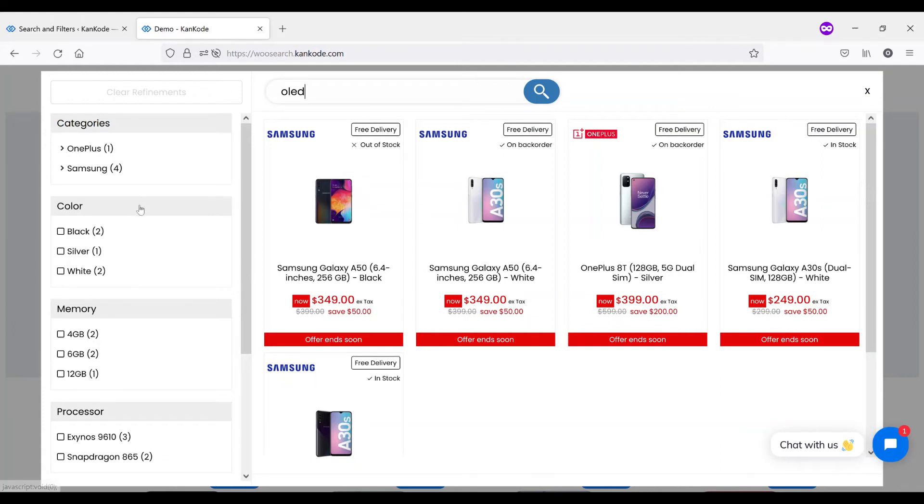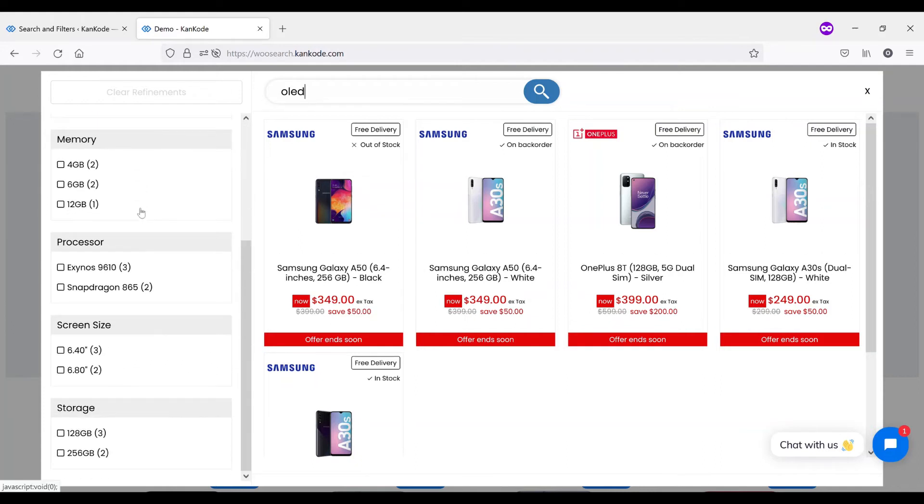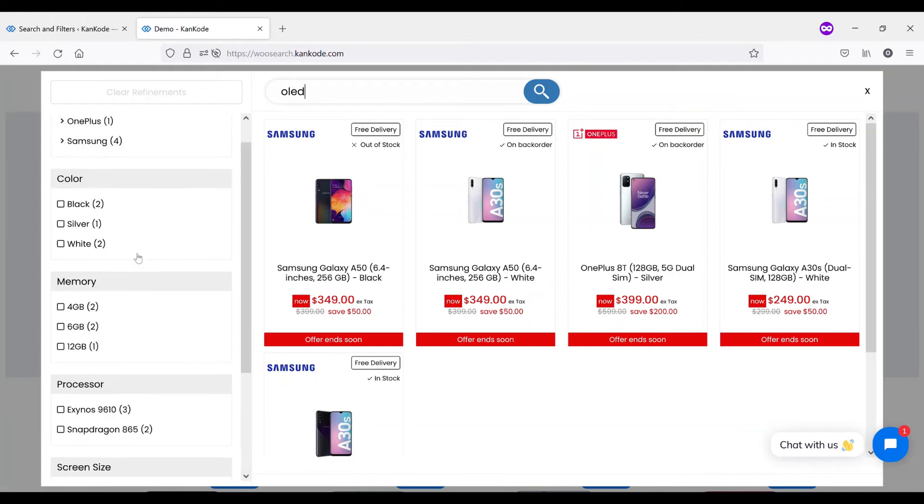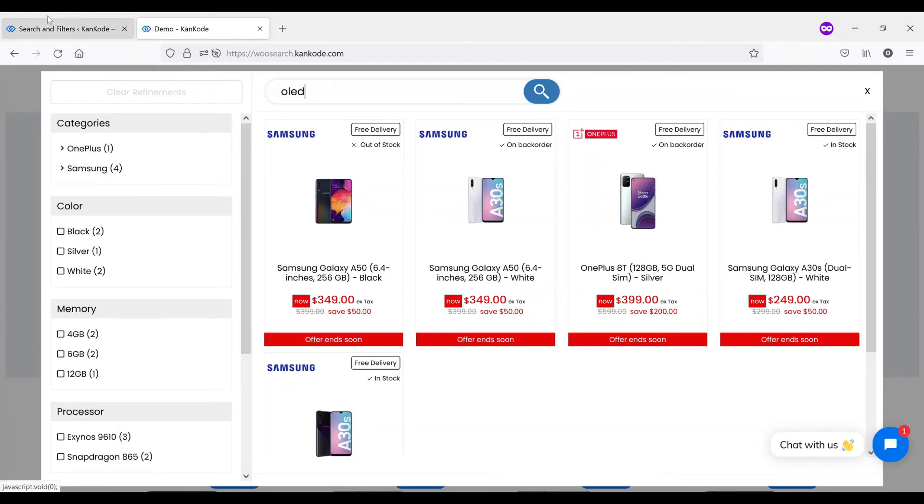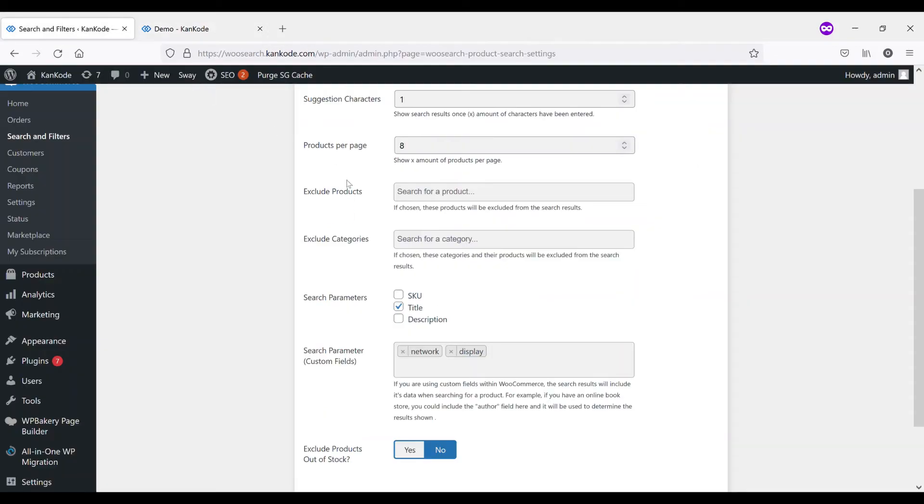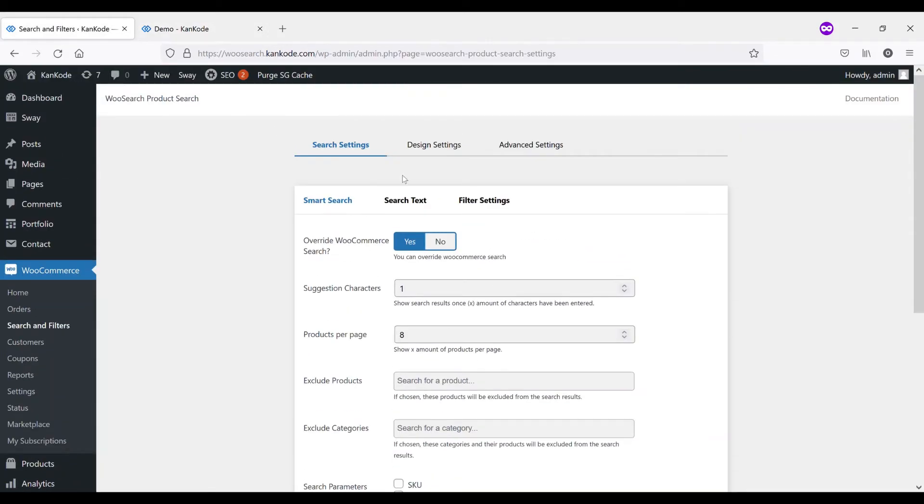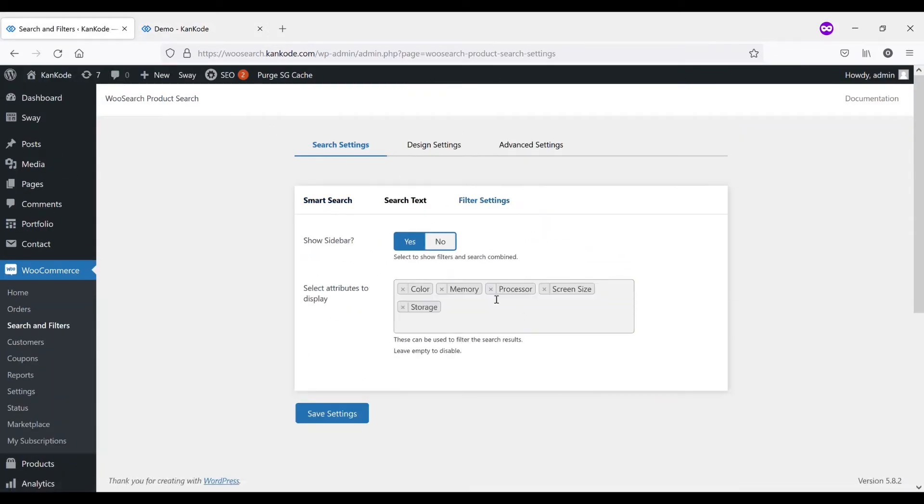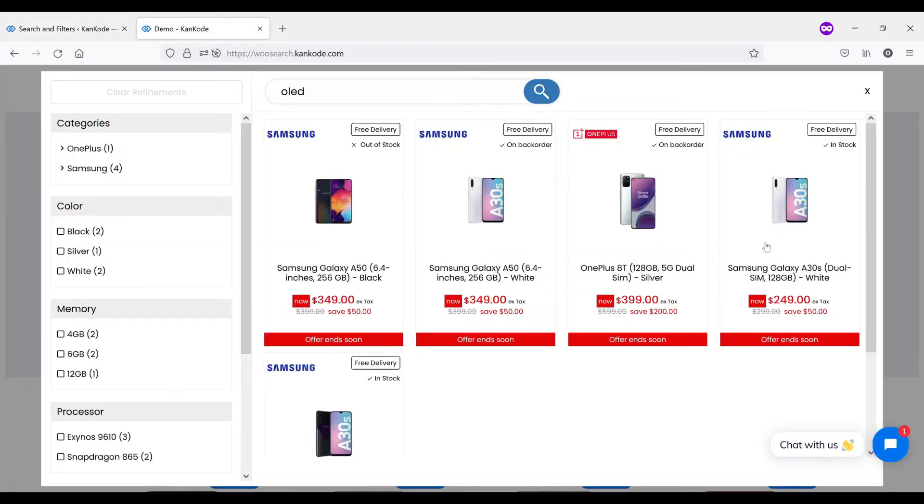On the left hand side, we have our filters. You're able to choose what filters you would like to be included, whether that's all of them, some of them, or if you want none of them, you can turn this into a full page search.